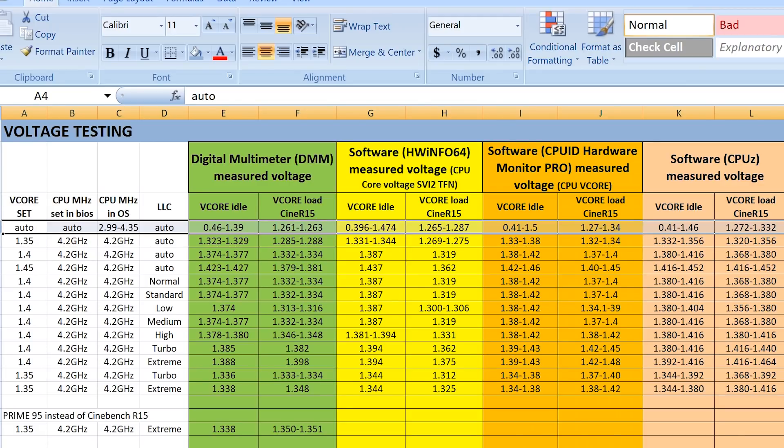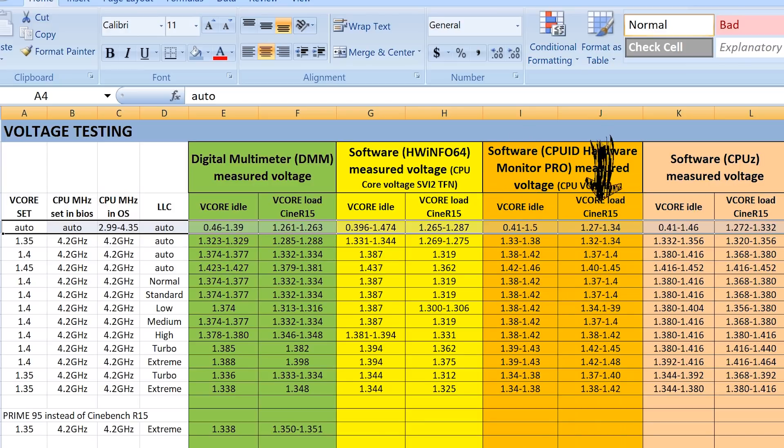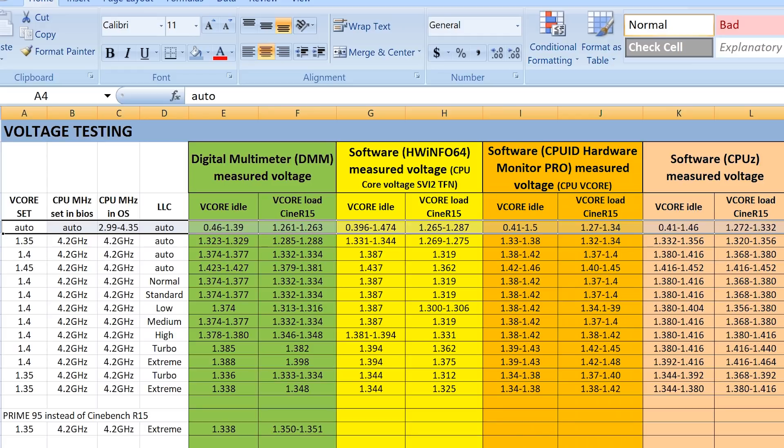It was showing as if it was overvolting as well, which it wasn't. So, 1.265 to 1.287, when in fact it was around 1.262. So, software, CPU ID hardware monitor again, 0.4 to 1.5, and load was all over the place, 1.27 to 1.34. So just from this first instance, you can see that software readouts had a much higher swing up and down.